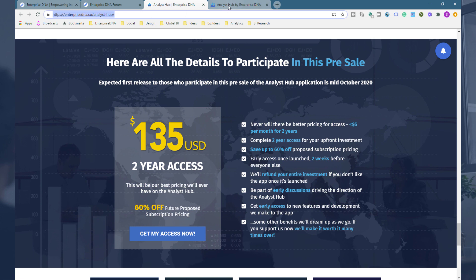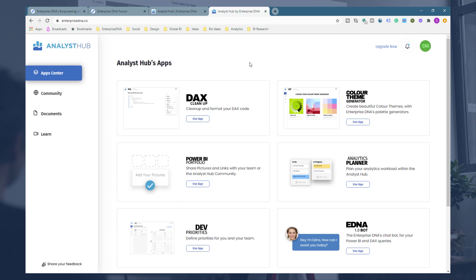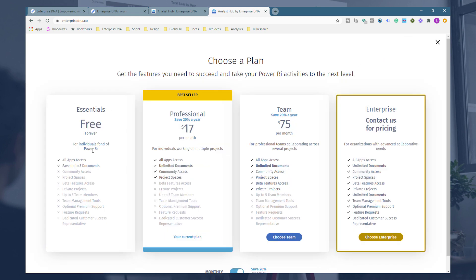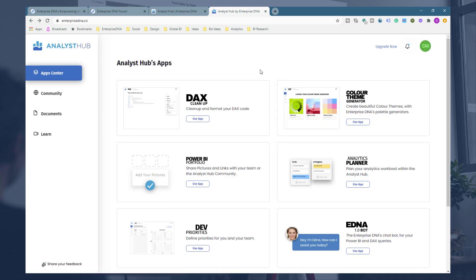That gives you two years of access for an upfront fee without a recurring subscription. I'm going to round off this video now and dive into lots of individual apps, templates, and community features in future videos. Just a reminder — you can start playing around with this right now even if you don't want to pay upfront. Take advantage of the free access to get a real feel for how this is going to work. Good luck, I look forward to hearing your feedback, and I'll talk to you soon.